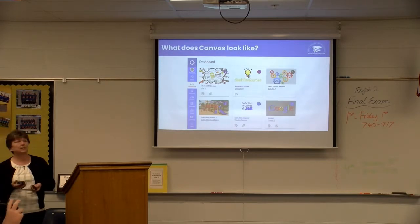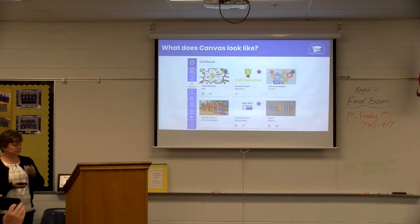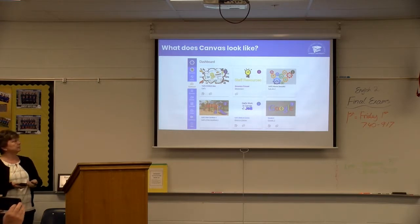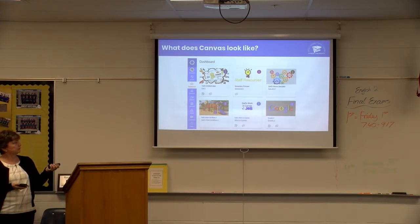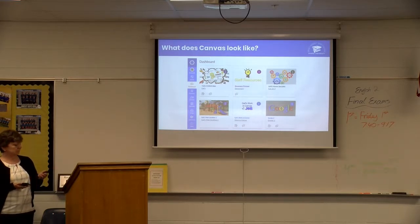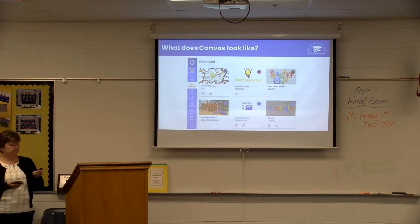Here's an example of what Canvas may look like. When a student logs into Canvas, this is called their dashboard, and they have a square for each course. At the elementary level it would be a square for each subject — reading, language arts, science, social studies, math — and then middle school and high school would show their different classes throughout the day. So everybody's will look a little different, but that's the starting point.